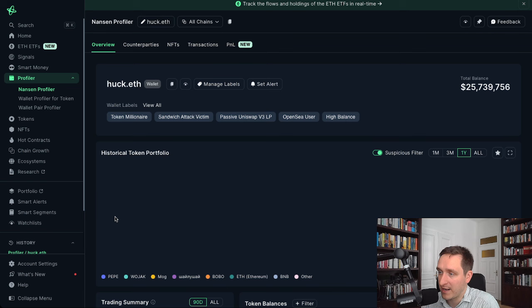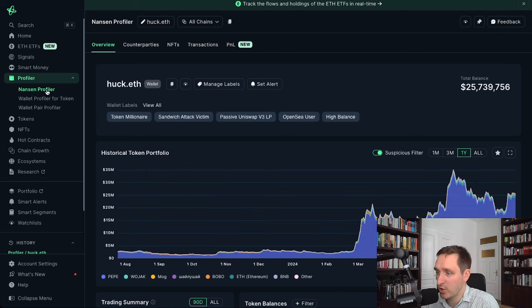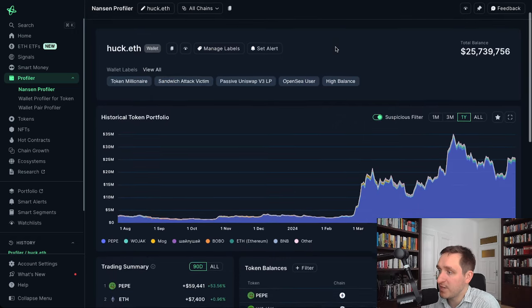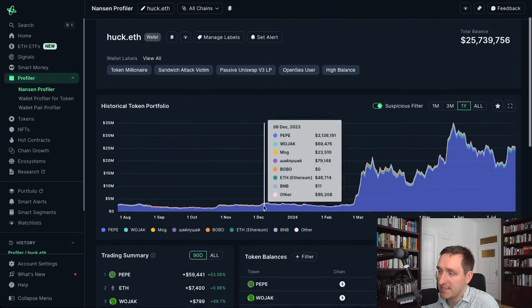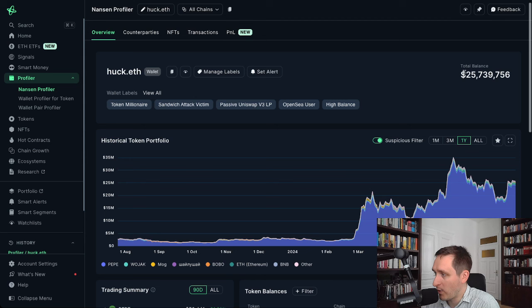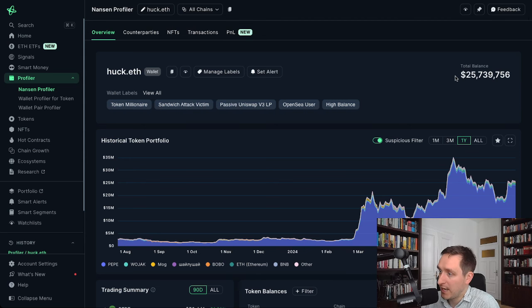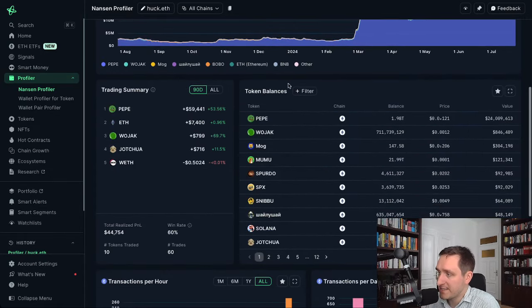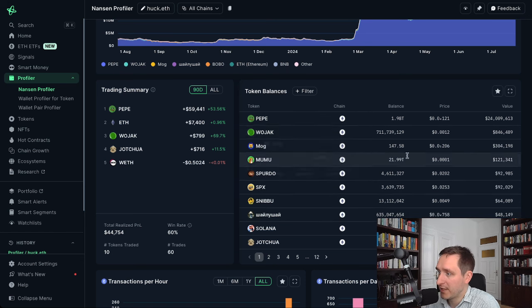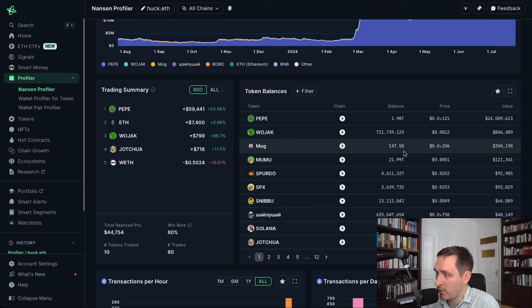We're looking for top wallets. For example, you have 'hack.if'. If you click on it you get to the profiler — this is the same thing as going directly to the Nansen profiler. You can see the entire wallet and really assess whether this is a person you can follow. Looking at his portfolio, this is definitely a whale: he has 25 million dollars and it seems to be an individual, not a company or an exchange, which is a good thing. His token balances show that he holds Pepe, and he's also invested in many other tokens.